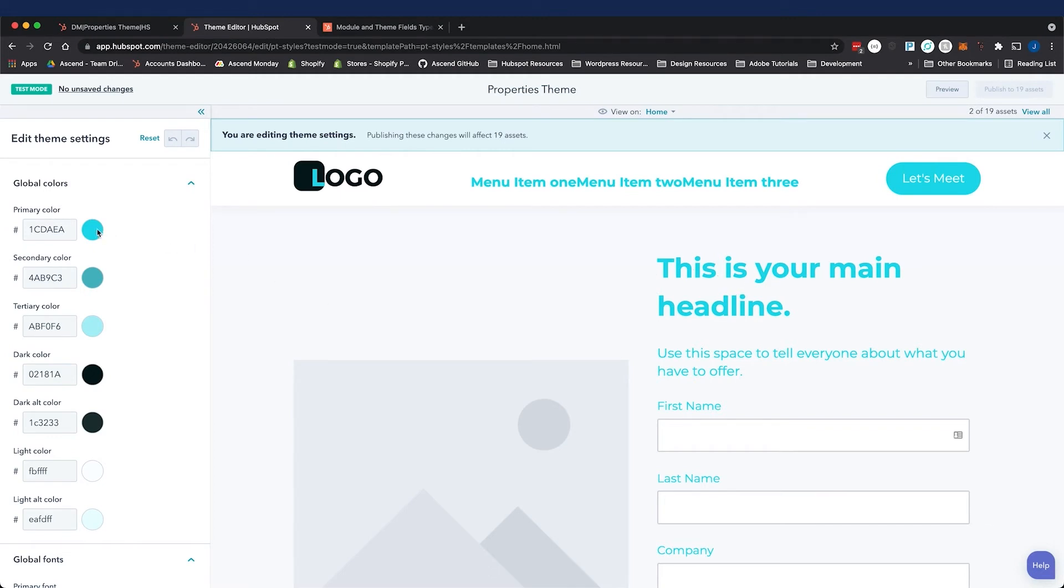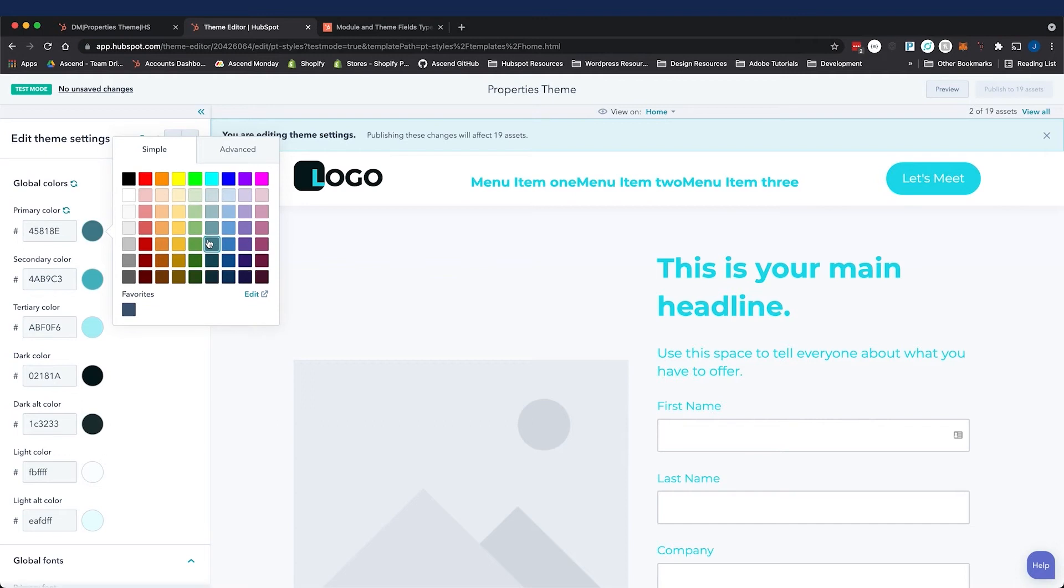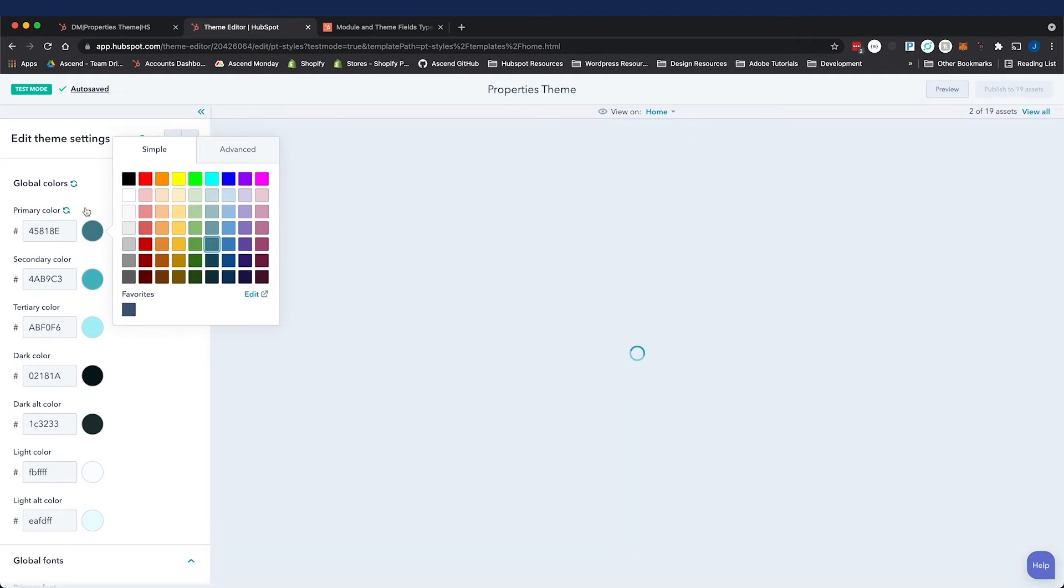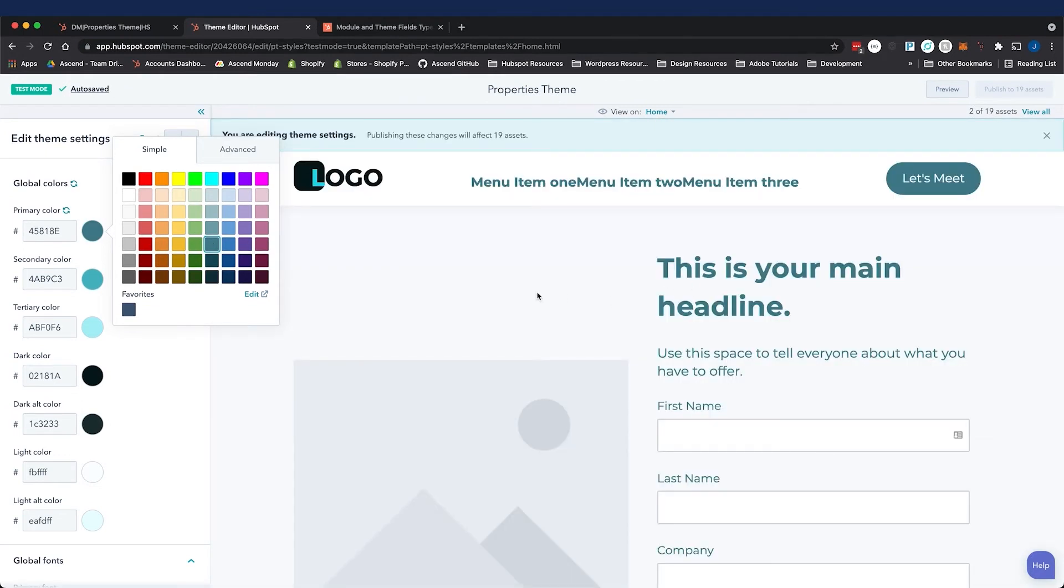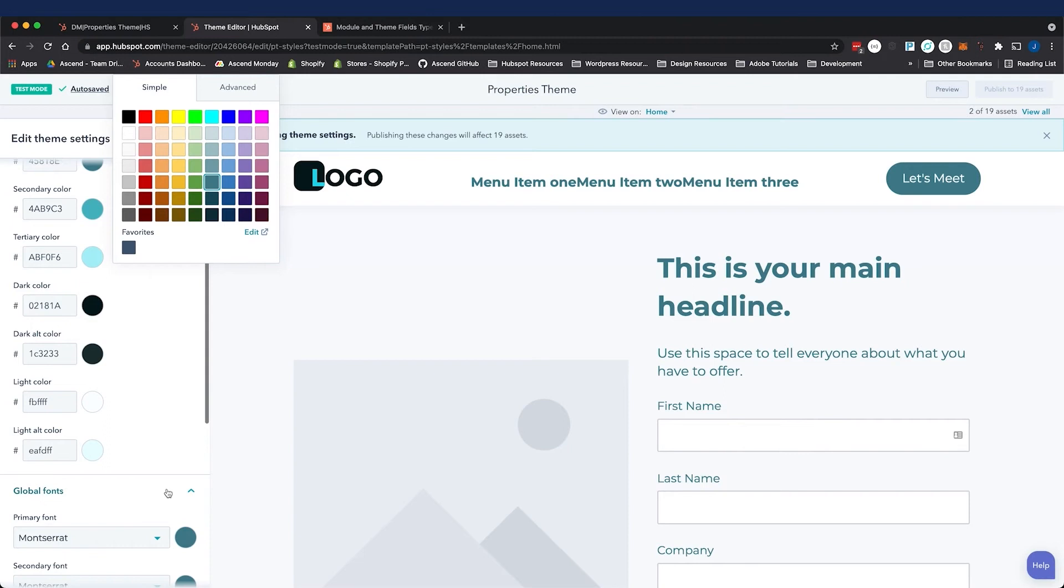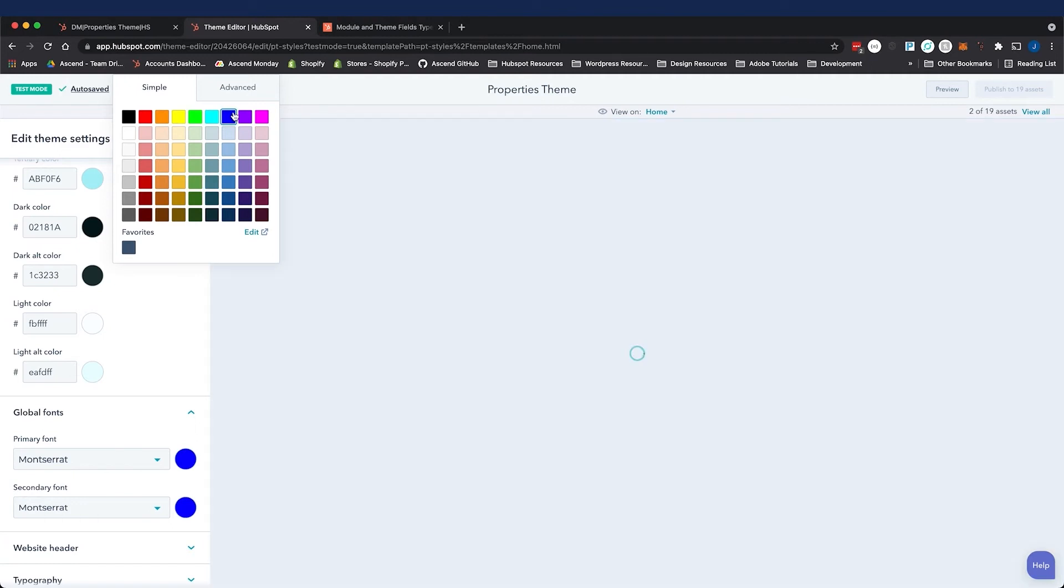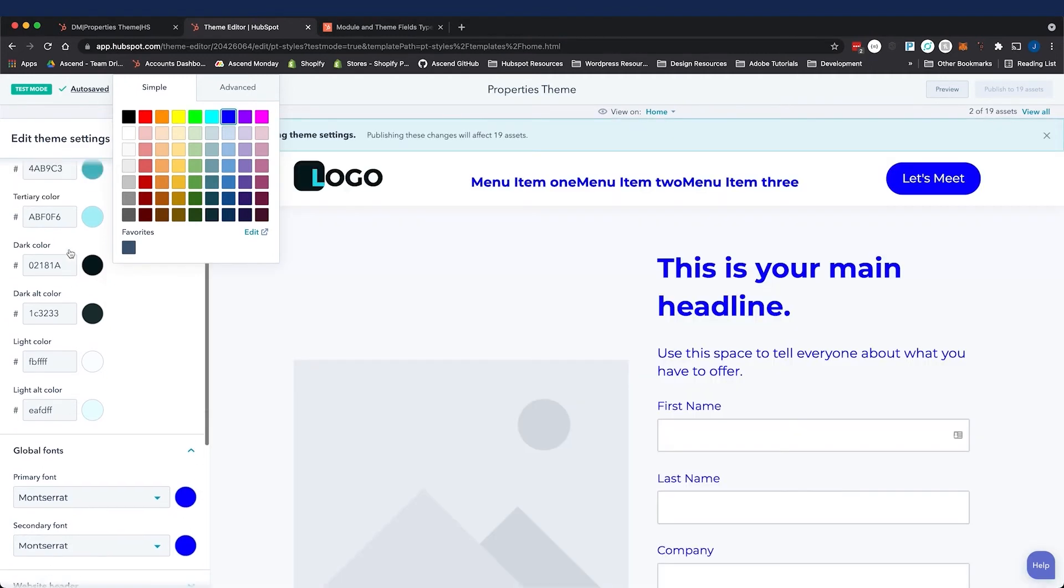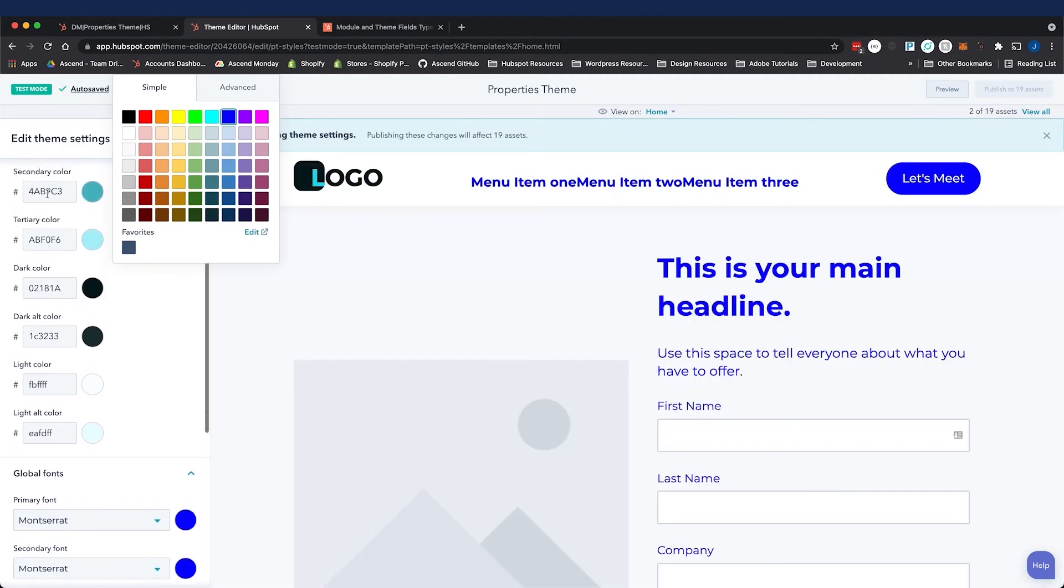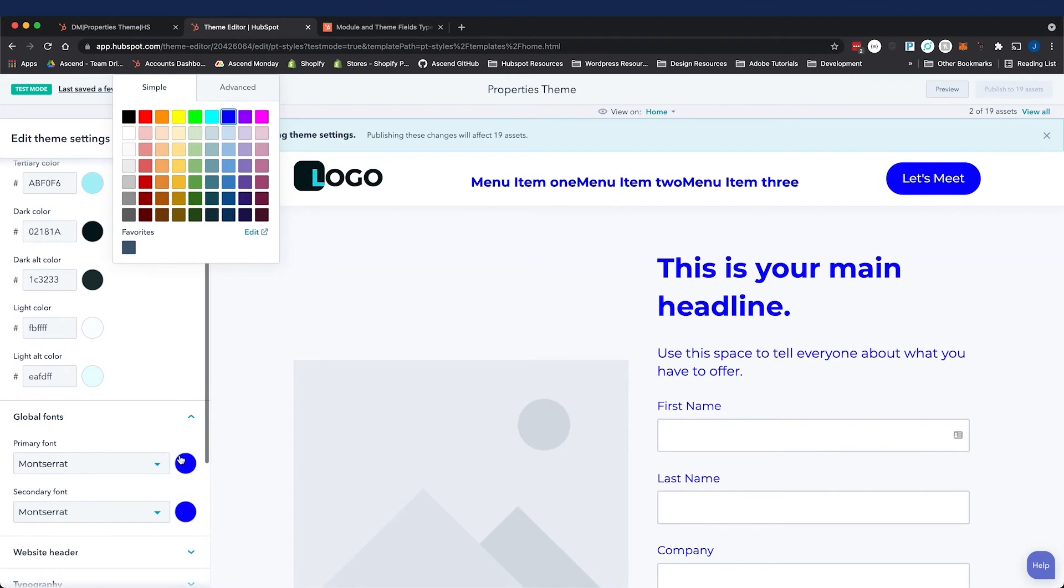If I change this, we can see it change in the text. Let me expand some other fields. The global font field looks like it's inheriting that value. Let's change it again to test. When I change the primary field color, everything else seems to be linked to it, and this is done with inherited values.